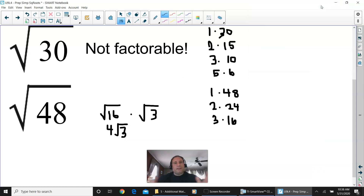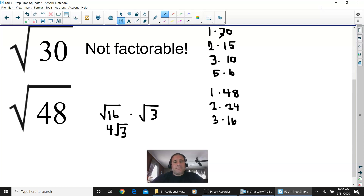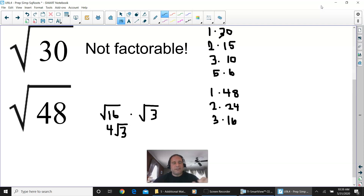Hopefully this video helped you with the simplification of radicals that are not perfect squares without a calculator. Remember — no decimals in your answers. 4 square root of 3 is your final answer for that last one. Take care everybody, see you next time.